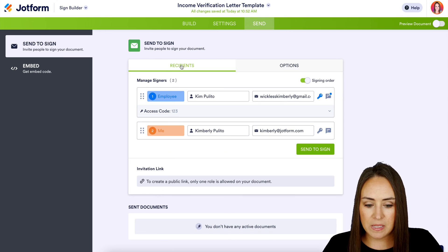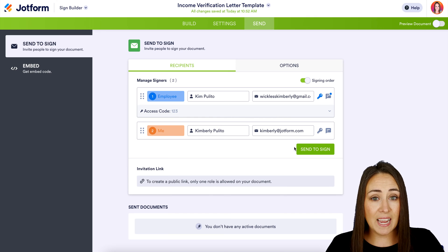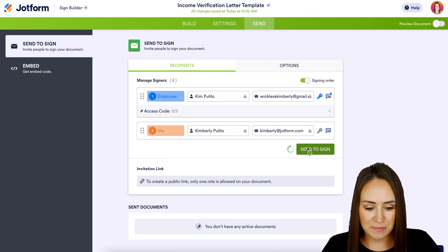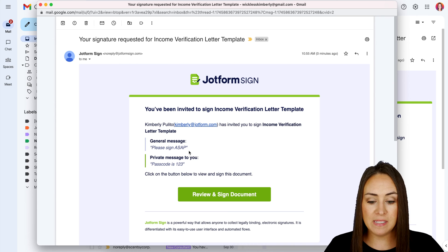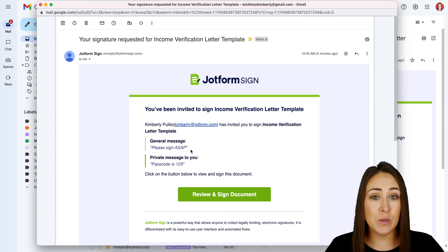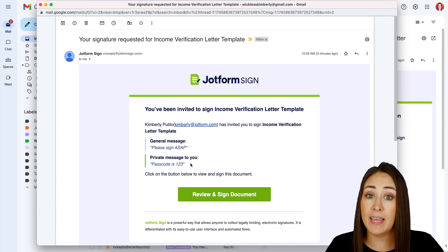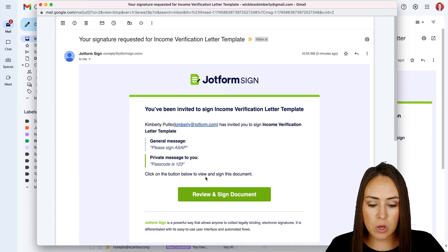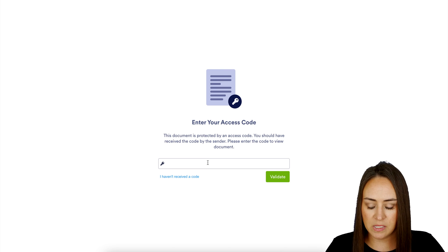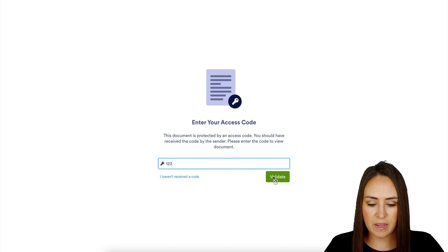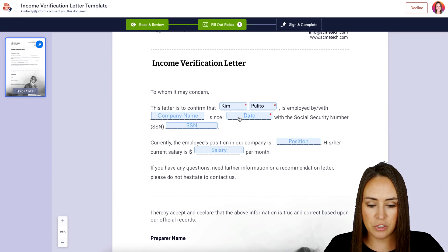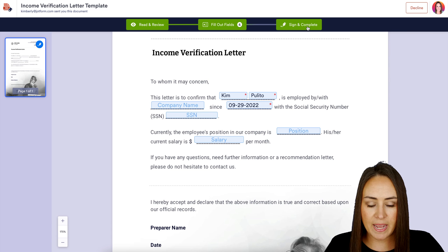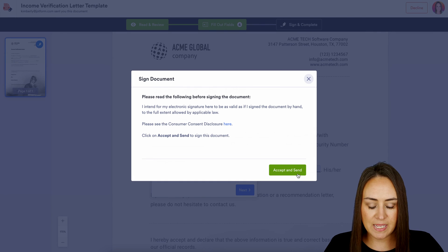I'm going to head back to Recipients and go ahead and send to sign to see what this looks like in both emails. Here is the email for me as the employee — we can see the general message 'Please sign ASAP' going to everyone, and then we also have the private message letting me know the passcode. I'll choose to review and sign the document, enter the passcode, then validate. We can see all the fields the employee needs to sign. Let's choose the date, and then go ahead and sign and complete, and accept and send.